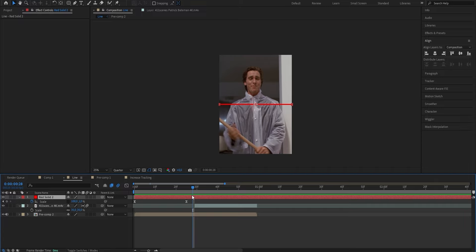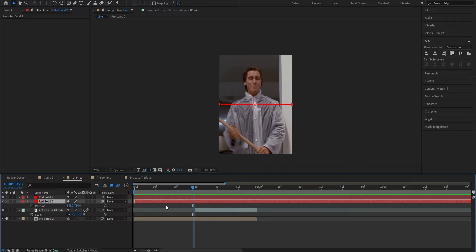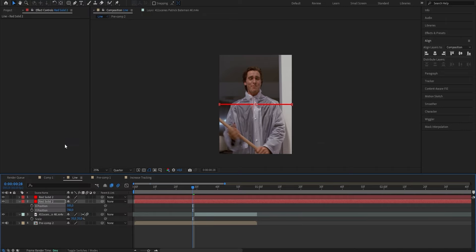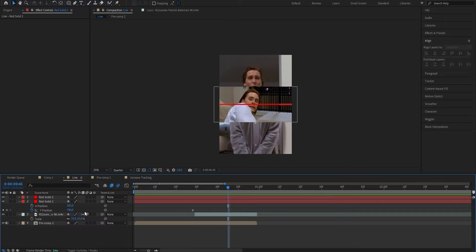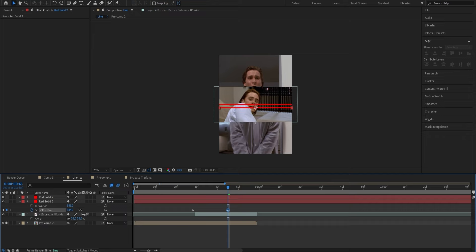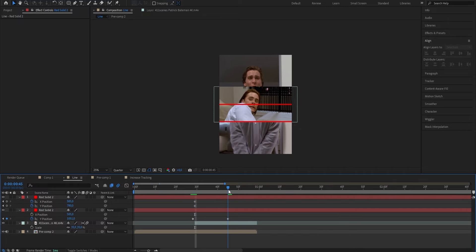Because we want two lines, duplicate this layer so you have one at the top and one at the bottom. To make the lines move, click the layer, press P to bring up position, right-click and select Separate Dimensions — this lets you manually adjust the X and Y graph independently. We only need the Y position for this animation, so set a keyframe for that. Go to where you want the line fully moved and increase the value until it's at the edge of the clip. Do the same for the other layer, but this time decrease the Y position so the line moves upward.